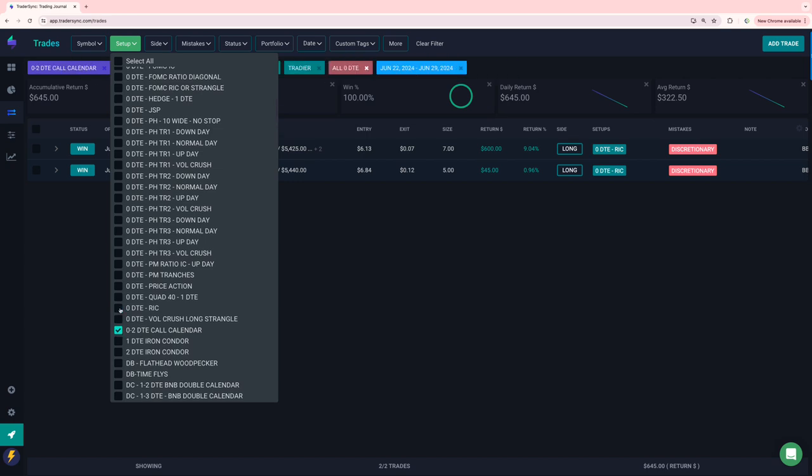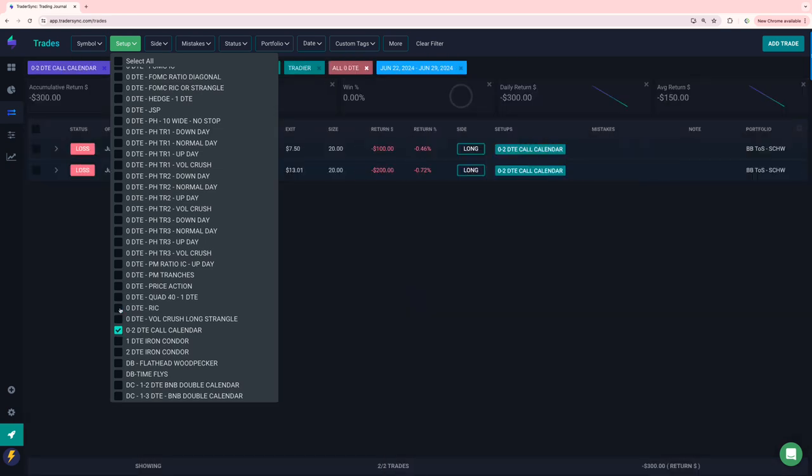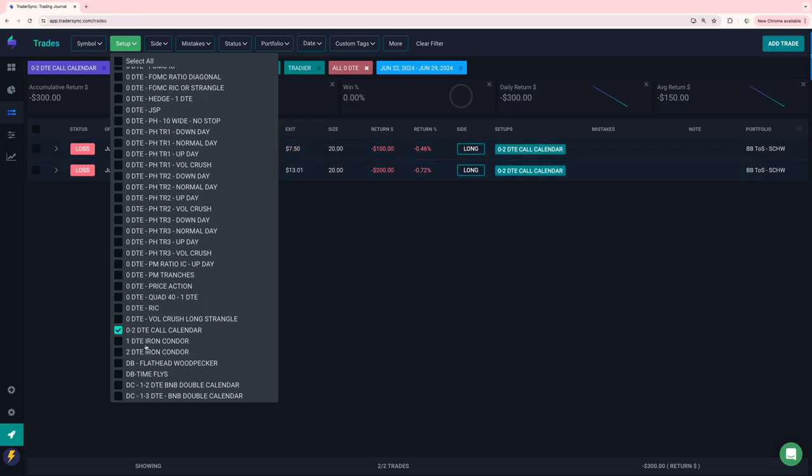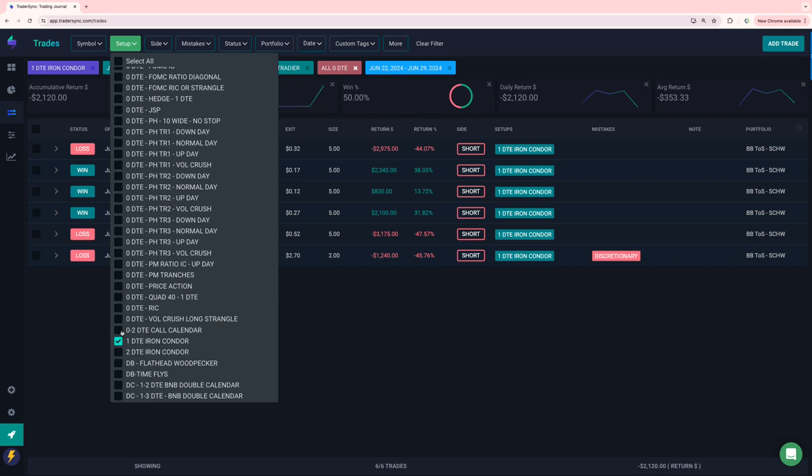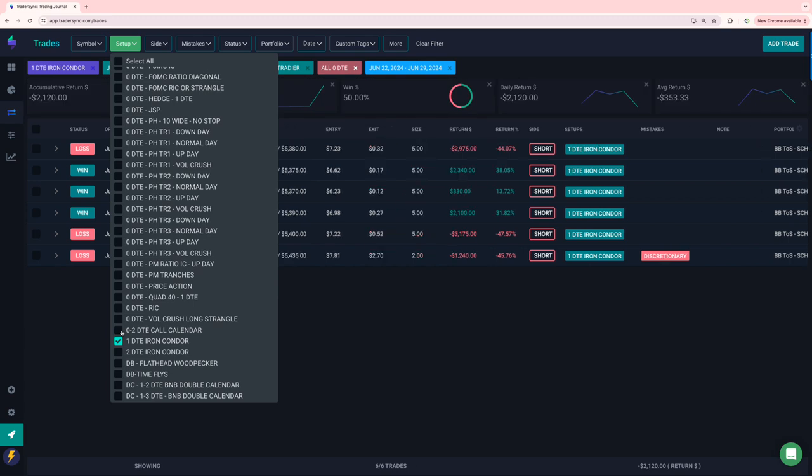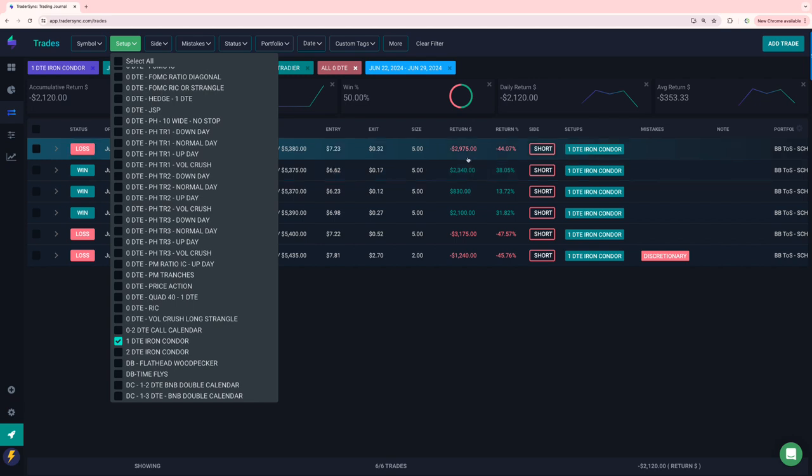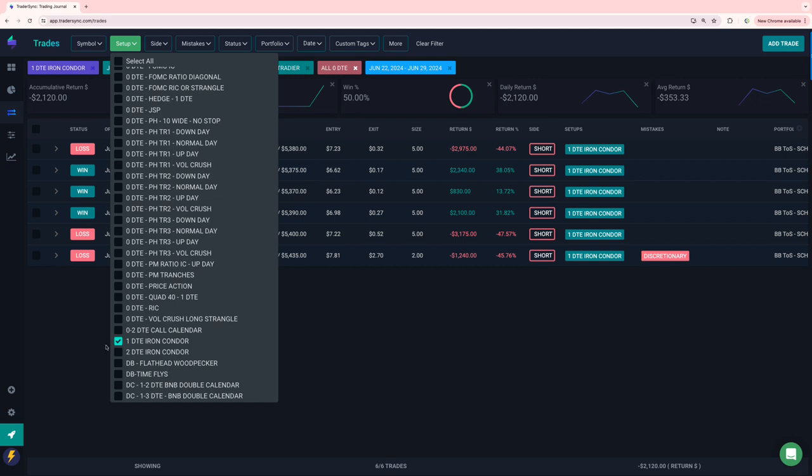No vol crush. O2 call calendars, a couple of tiny losers, one DTEs, minus 2K again, Monday and Friday losers, Tuesday, Wednesday, Thursday, all good.